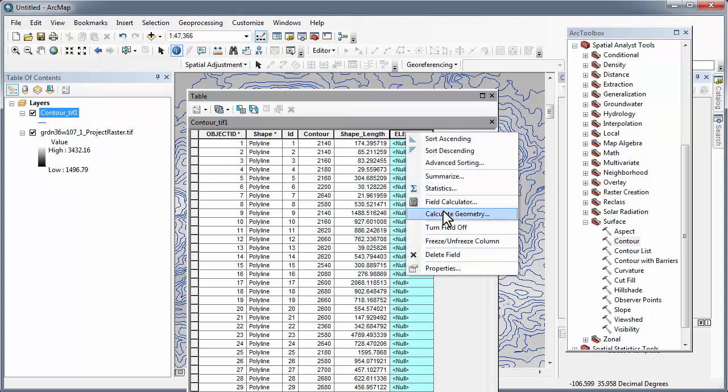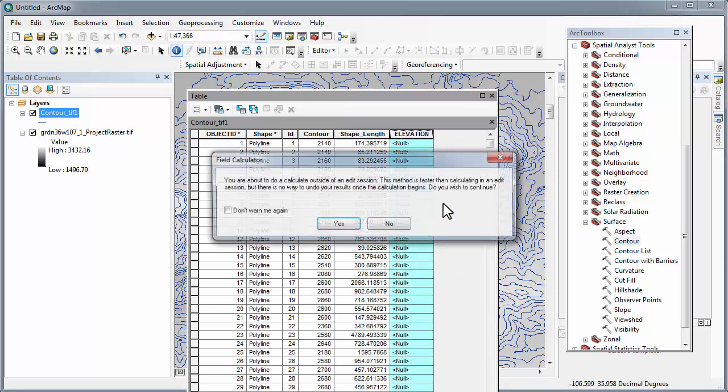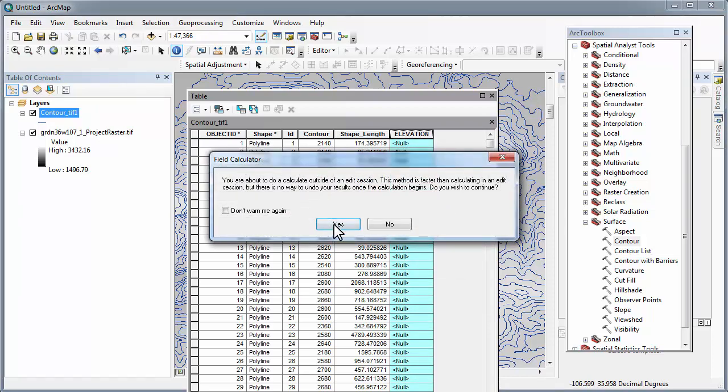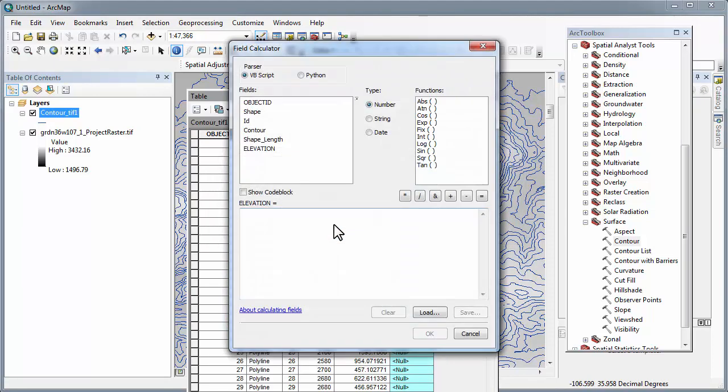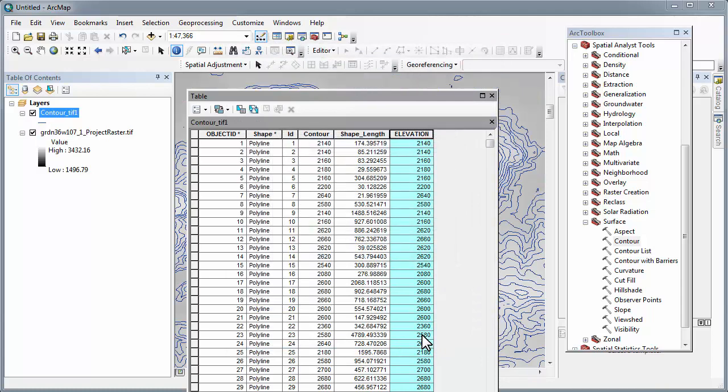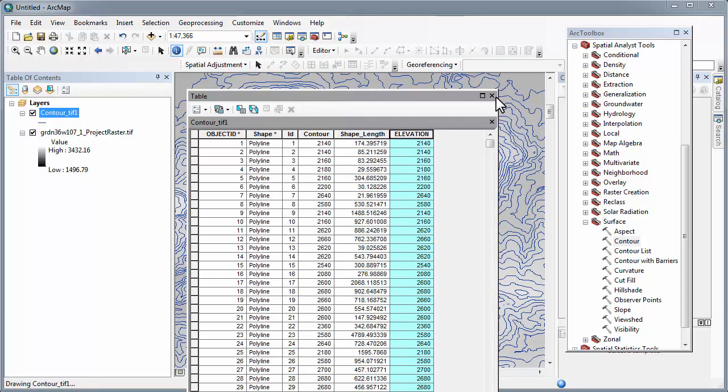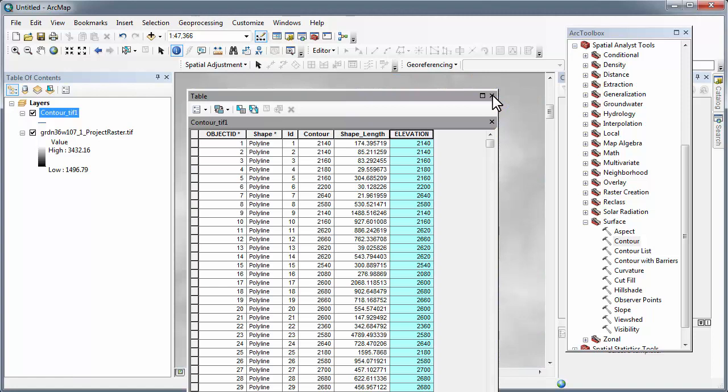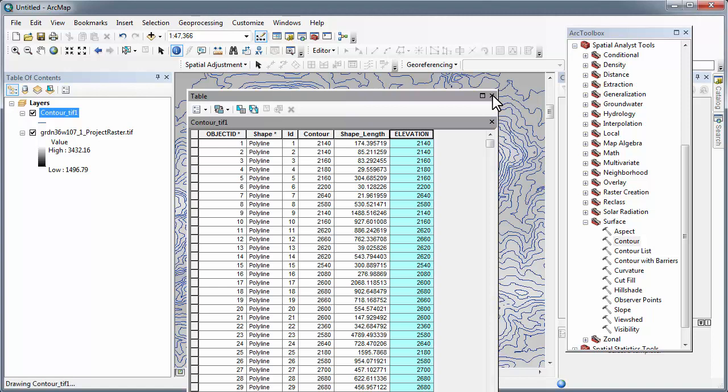Now you notice that it is null. There is no data. So what you need to do is now calculate. So the contents of elevation is equal to the contents of contour. Go OK, wait patiently, and you can see that the values now appear. That's perfect.